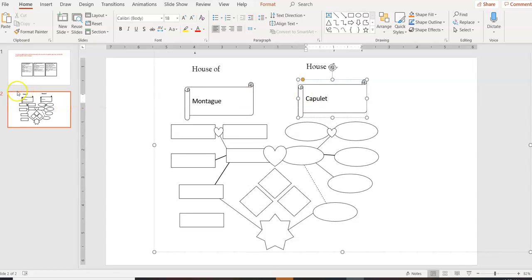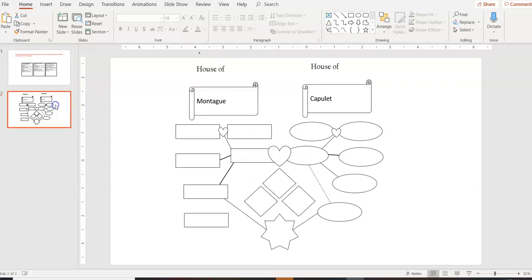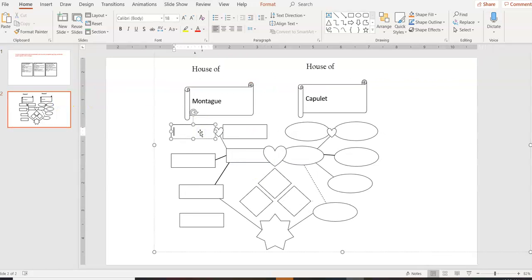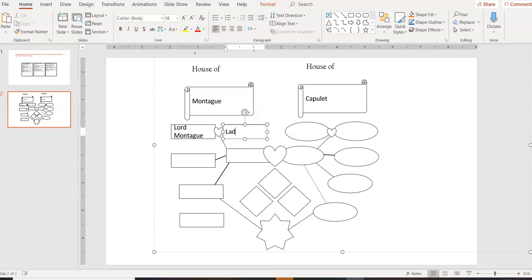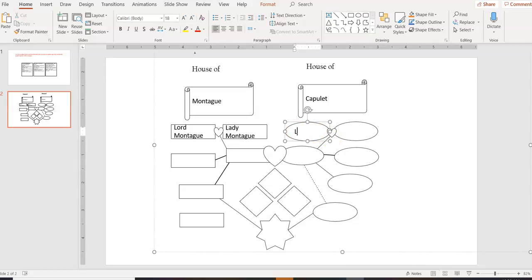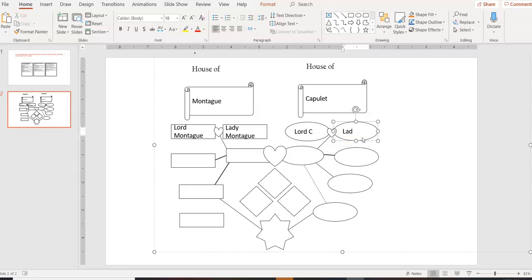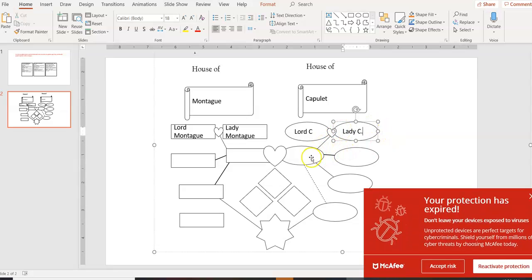And then from there, you can figure out like who's related. So Lord and Lady Montague are obviously the head. So they're going to go here and then Lady Montague over here and Lord Capulet over here and Lady Capulet over here and so on. So then you kind of figure out, okay, so what is this line going to? Like, this is probably their children, right?